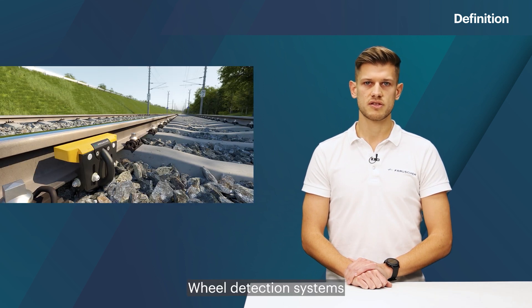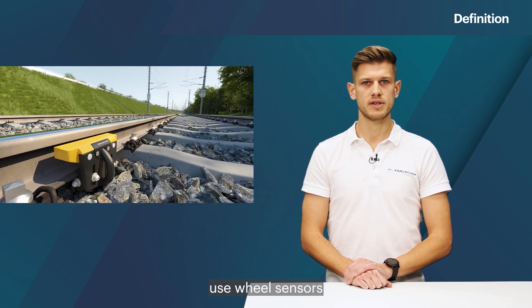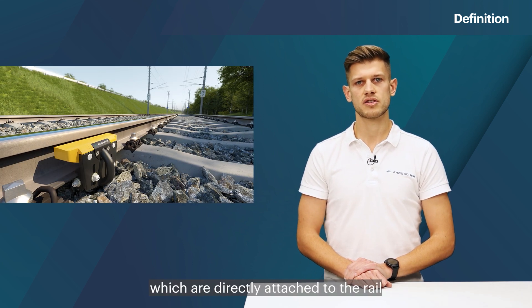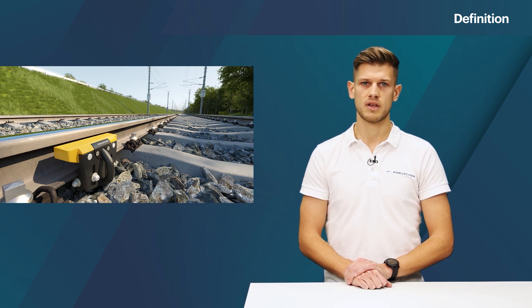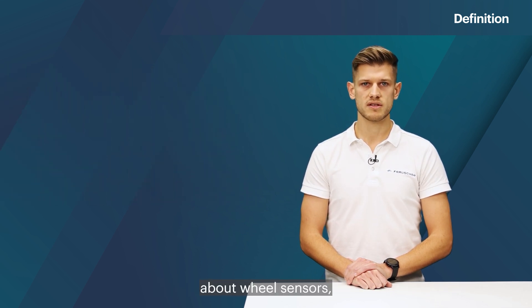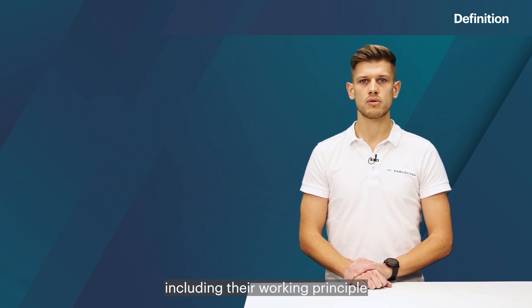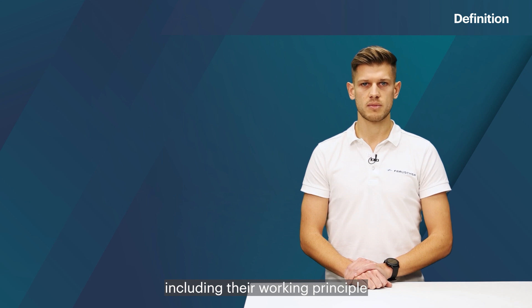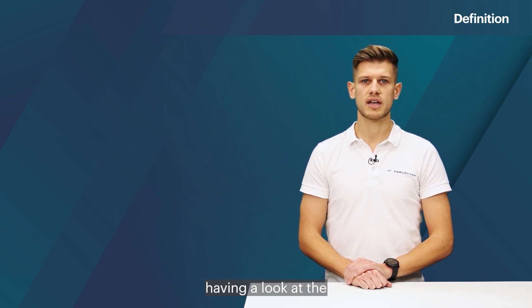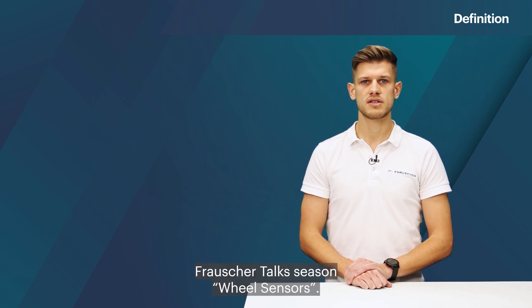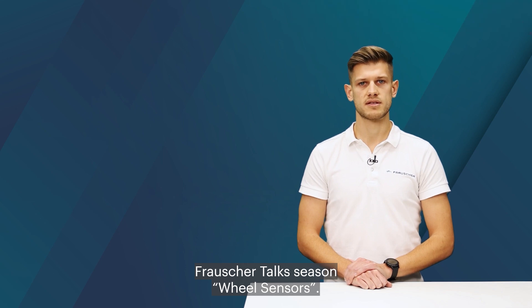Wheel detection systems use wheel sensors which are directly attached to the rail to detect the passage of train wheels. For more information about wheel sensors, including the working principle and available types, I recommend having a look at the Frauscher Talks season on wheel sensors.